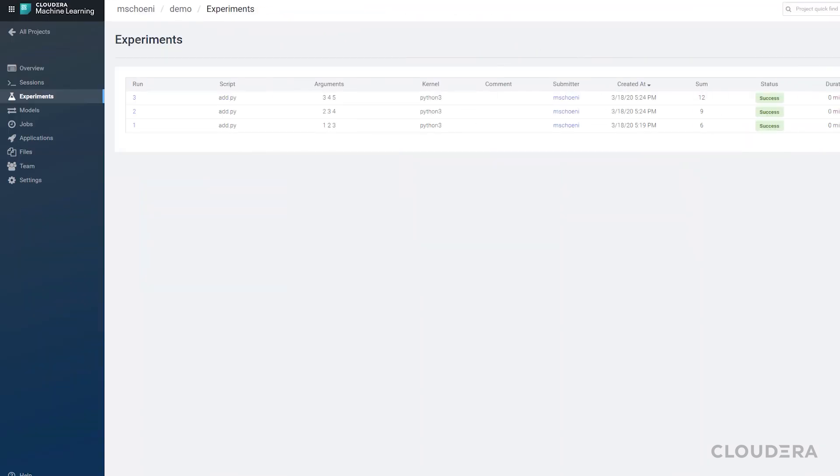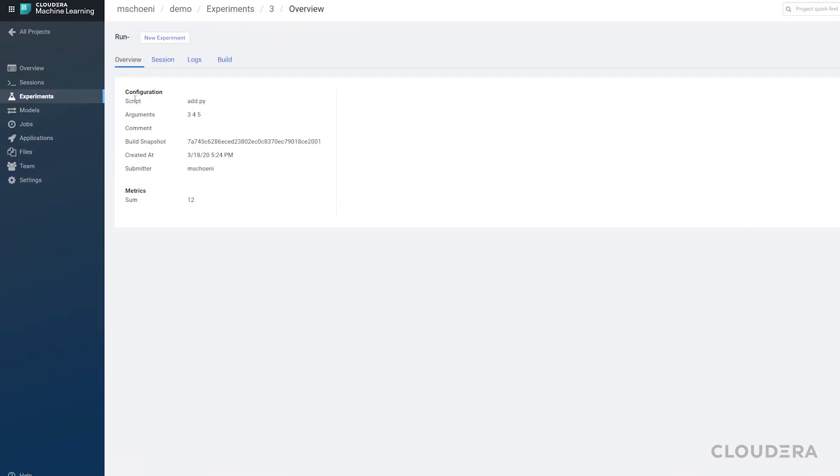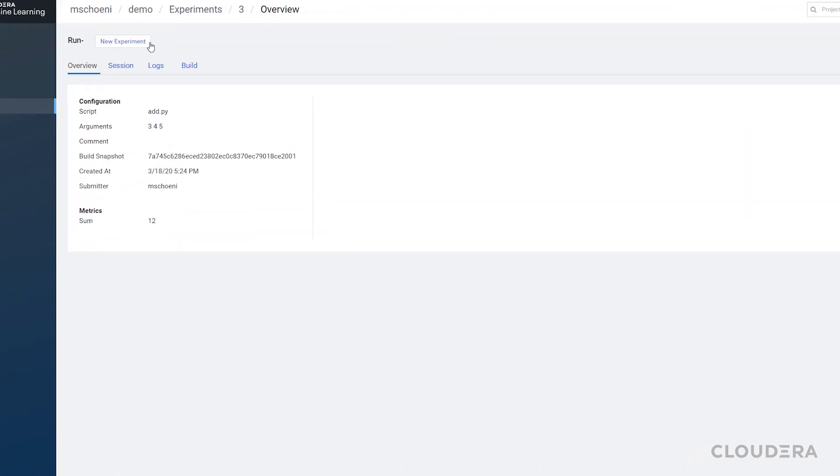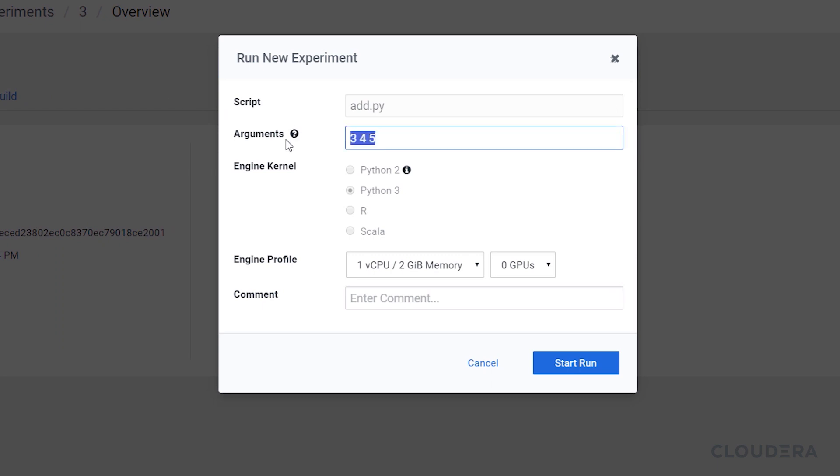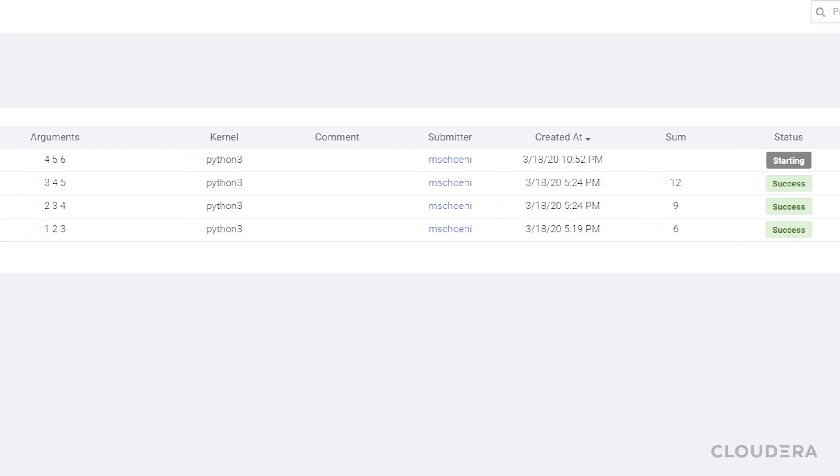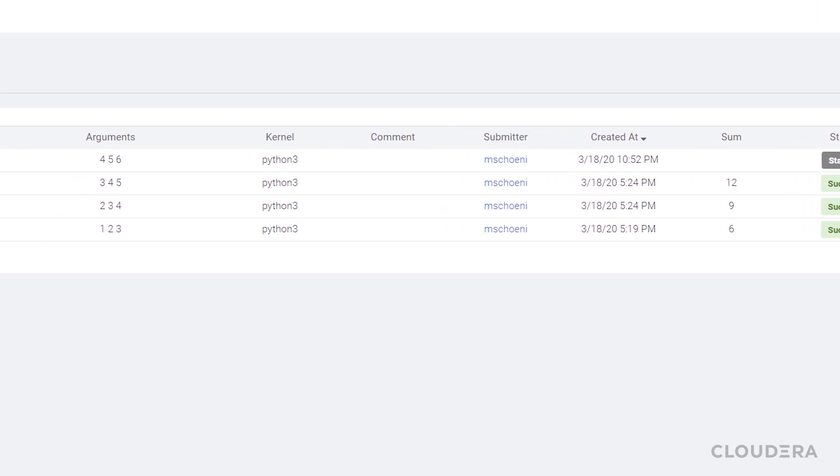The Experiments section allows you to run, you guessed it, experiments with your models. This is a good way to do hyperparameter optimization or compare various models against each other quickly.